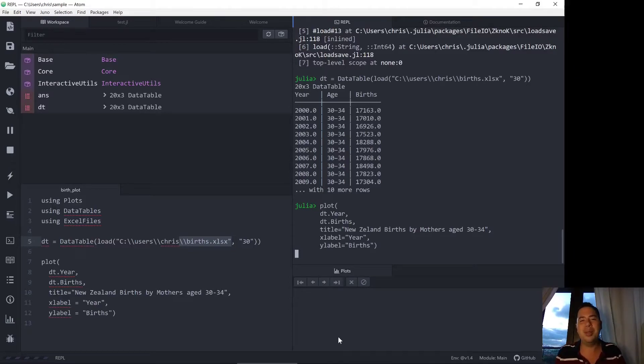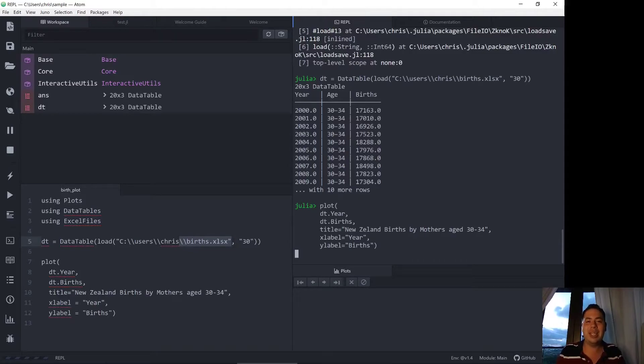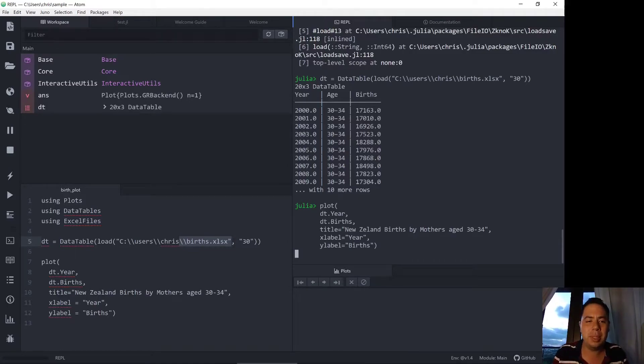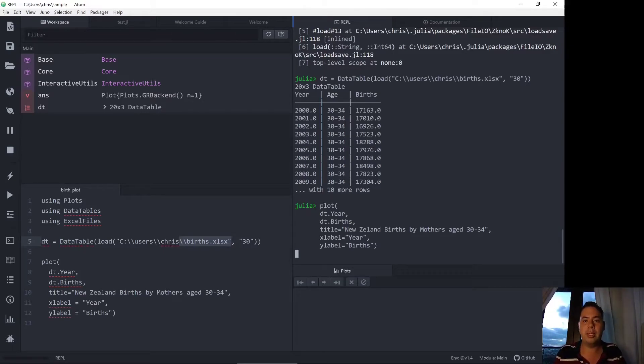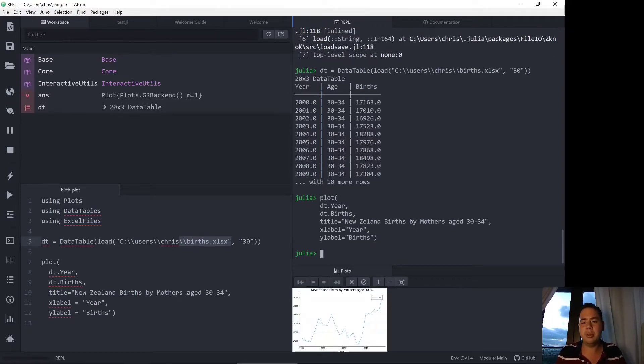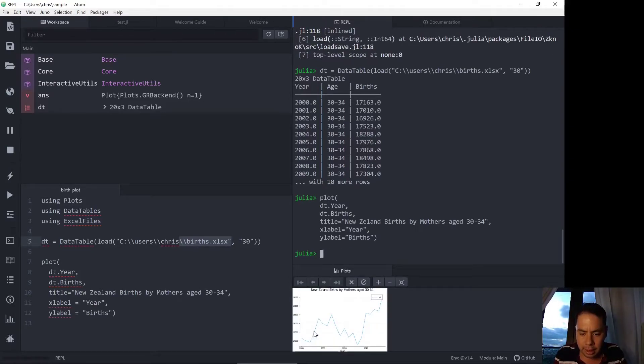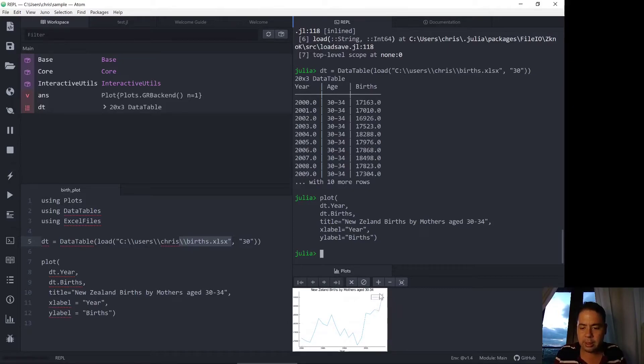So I didn't assign the plot to anything which means that the REPL is currently working to print this plot here which is why it's taking a bit longer. My computer is a bit overloaded by recording this video, recording the audio and trying to calculate this plot. I found plots in Julia to be quite intense I guess and that's why I'm not sure what sort of information is included but they do come out as a PNG in the end so it shouldn't be too much. So you can see down here in the bottom we've got our plot of New Zealand births by mothers aged between 30 and 34. Over the years it's gone up in recent years.